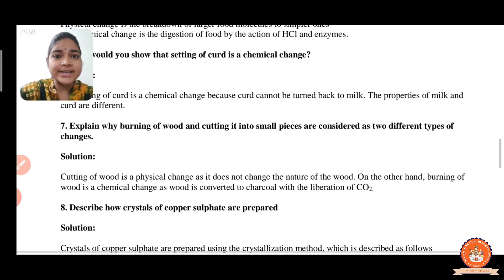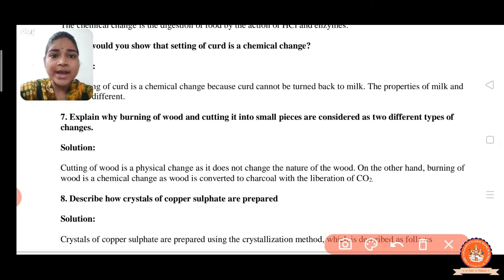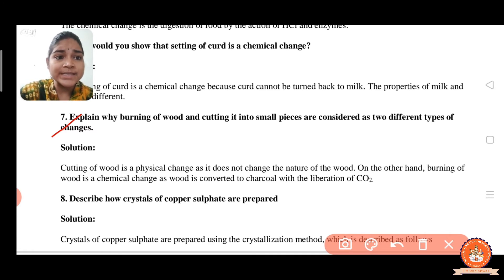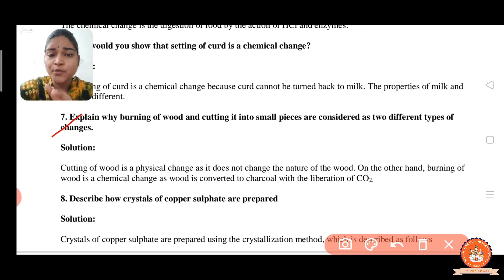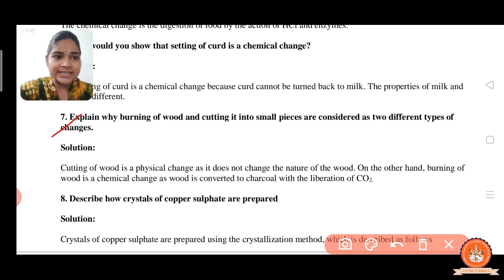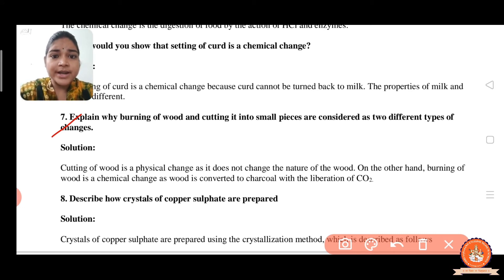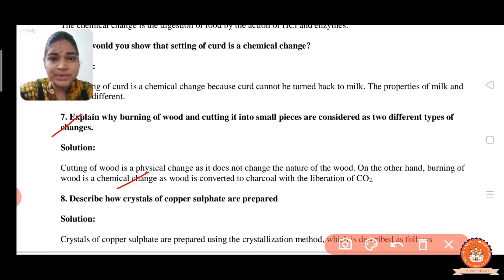Question number 7: explain why burning of wood and cutting it into small pieces are considered two different types of changes. Cutting of wood is a physical change because you can get back the wood; the physical property of wood is not changed, only the number of pieces increases. On the other hand, burning of wood is a chemical change as wood is converted to charcoal and new substances are formed.